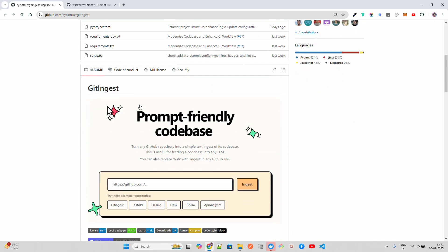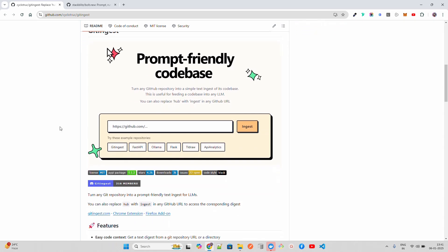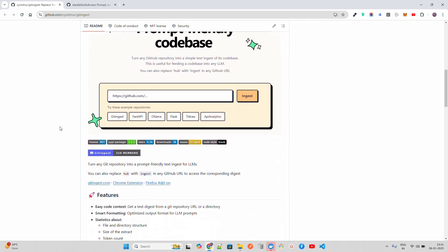There are two ways you can set up Git Ingest. You can set this up via Docker, or you can also do it through Python package managers like pip.